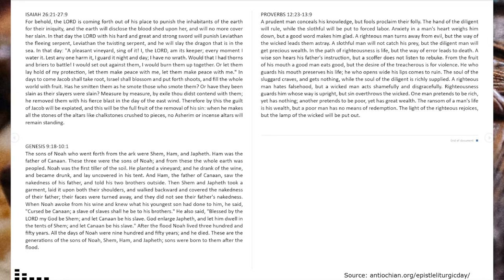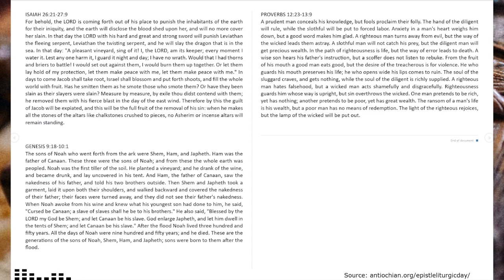For behold, the Lord is coming forth out of his place to punish the inhabitants of the earth for their iniquity, and the earth will disclose the blood shed upon her, and will no more cover her slain.